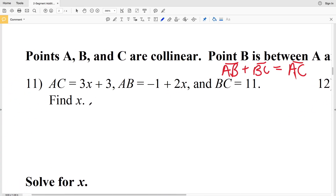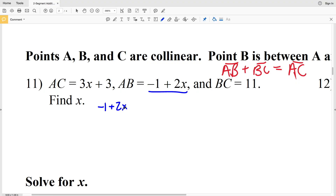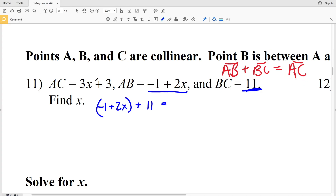In number 11, we're finding X when AC equals 3X plus 3, AB equals negative 1 plus 2X, and BC equals 11. Plugging those in: AB is the quantity (negative 1 plus 2X), we add BC which is 11, and that equals AC which is the quantity (3X plus 3).